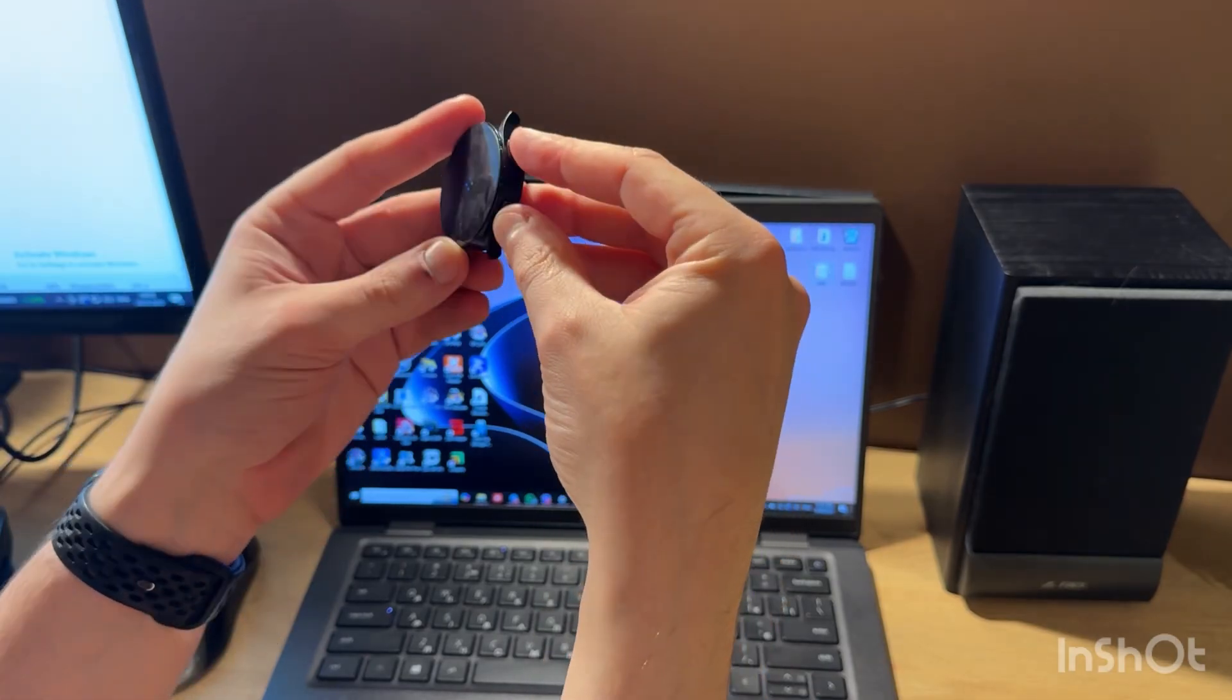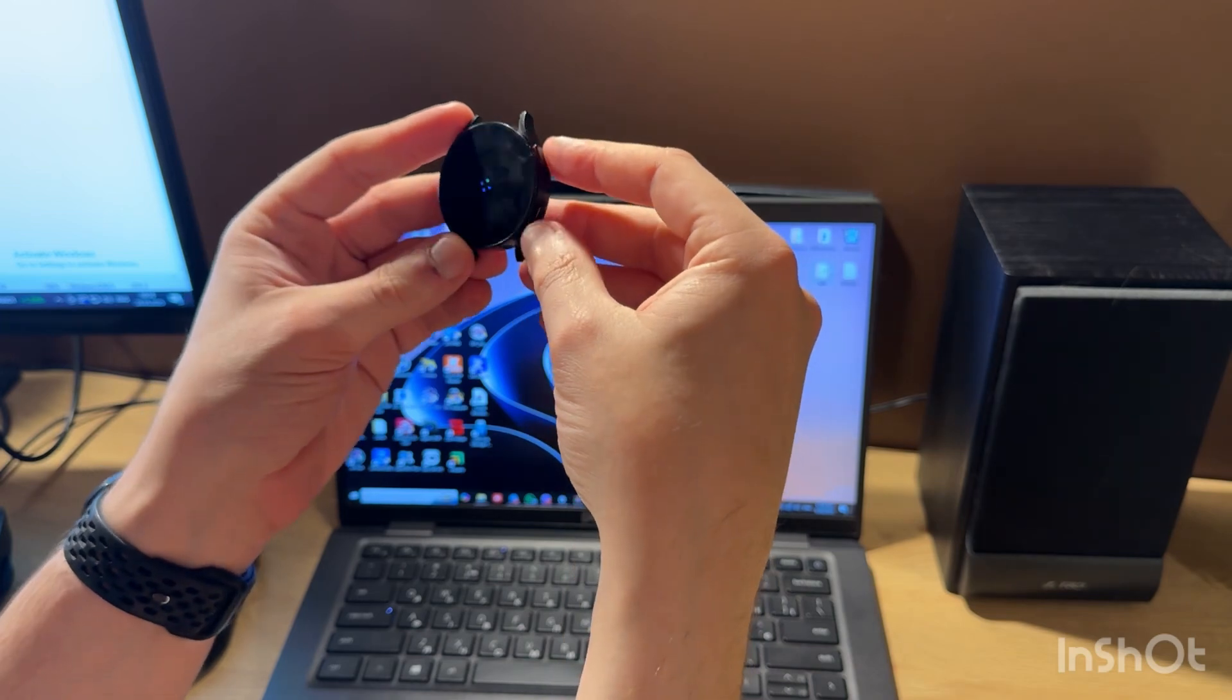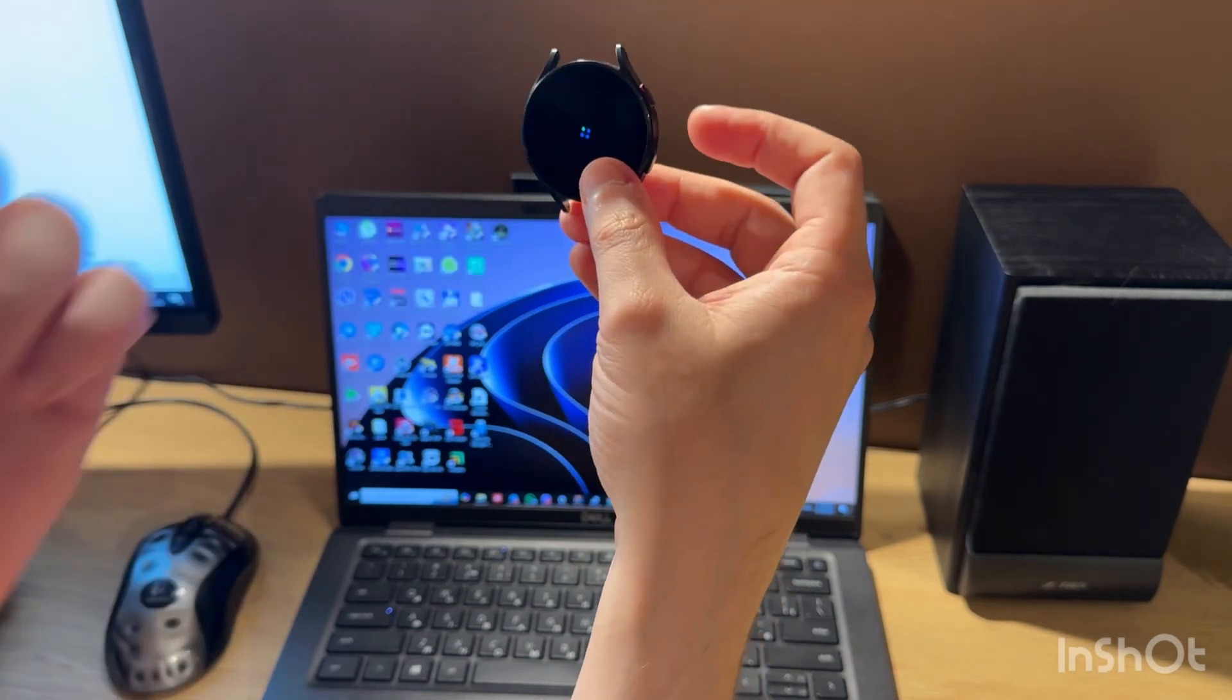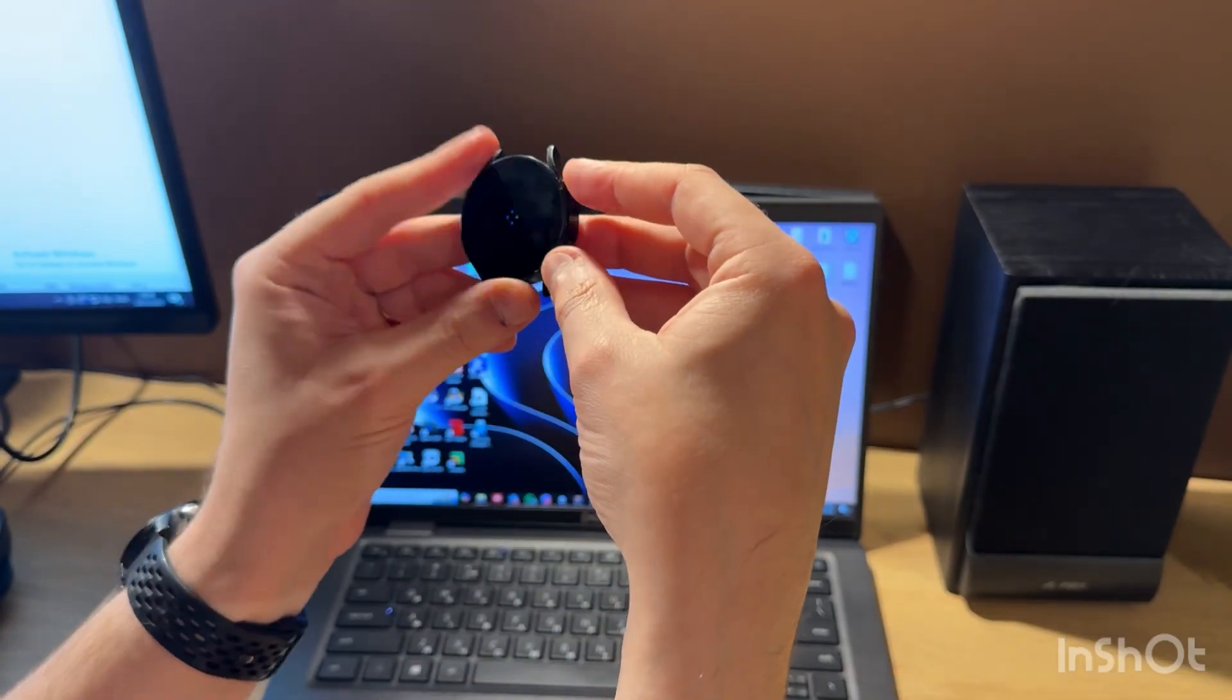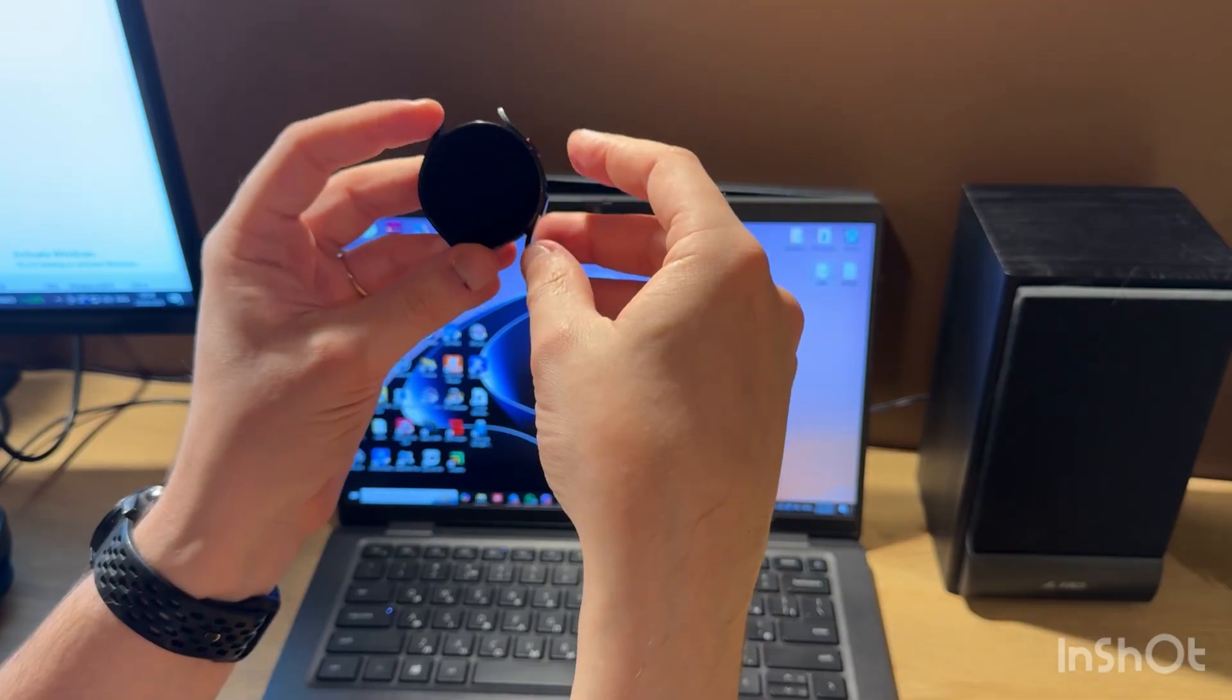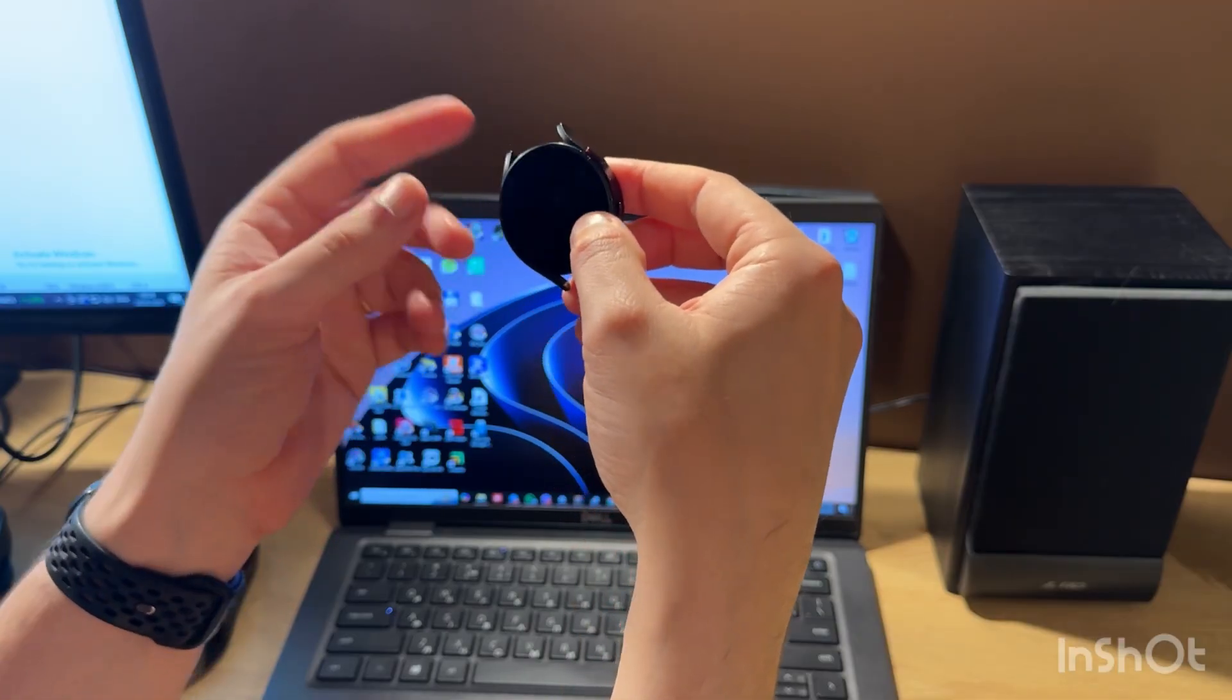First of all, we need to power off our watch and then enter wireless download mode. For this, we need to hold top and bottom buttons together for a few seconds till the watch screen shuts down.